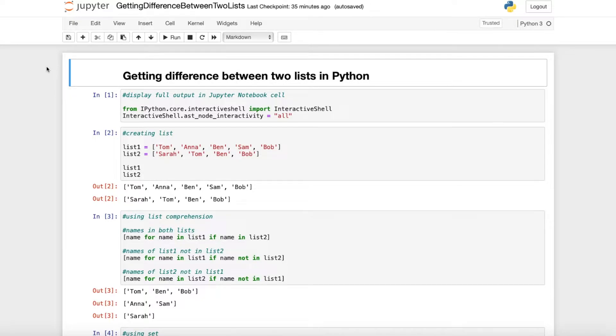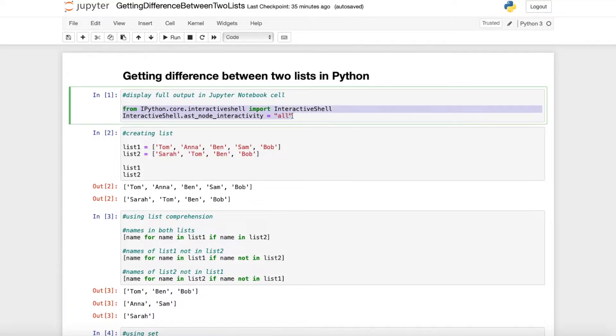First of all, to display the full output in a Jupyter Notebook cell I just use this command so as you can see here I get several outputs.